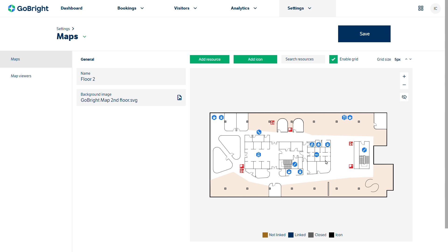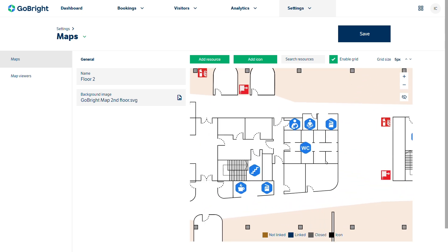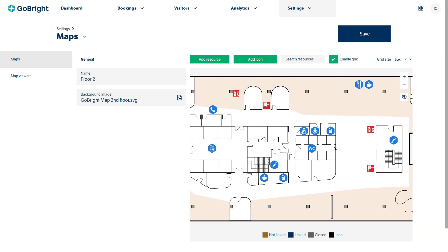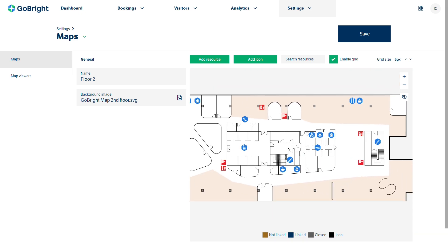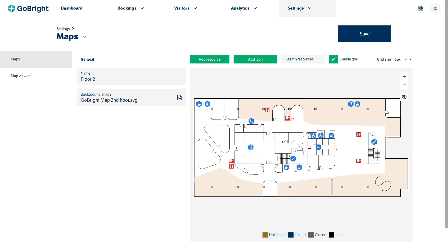If I use my scroll button on my mouse I can zoom in, and pulling my scroll button back I can zoom out of my floor plan. So let's start adding some resources.